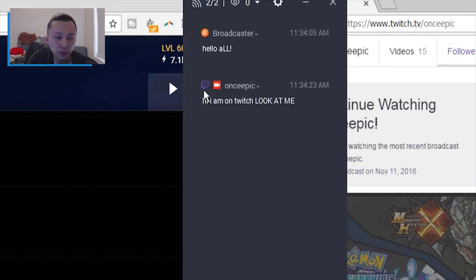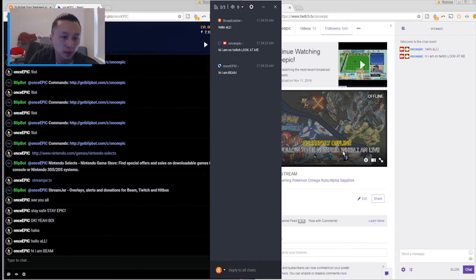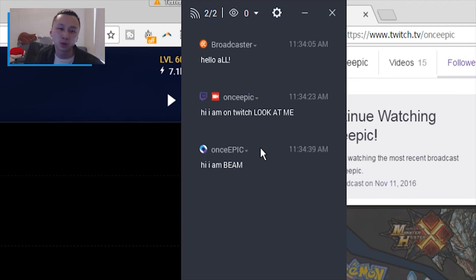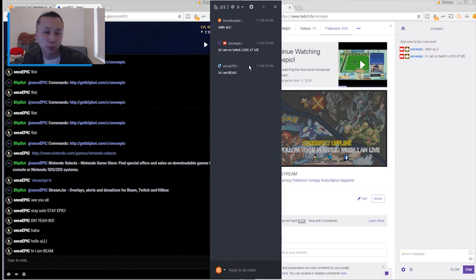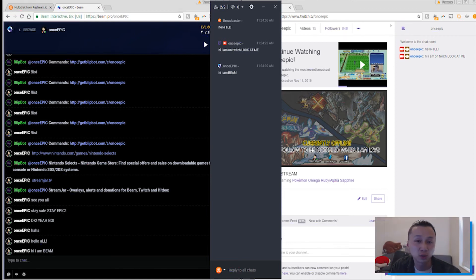If I say 'Hi I am on Beam,' it shows the Beam icon, which is great. This tool is one I use all the time. Restream is a great application for streaming to multiple platforms, and it even has a chat program to show you where your interactive viewers are coming from when they talk to you — which is amazing.